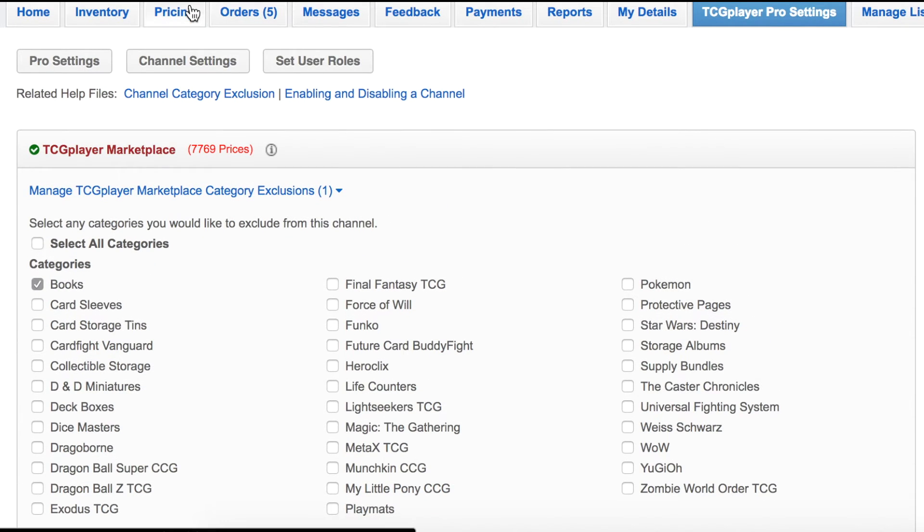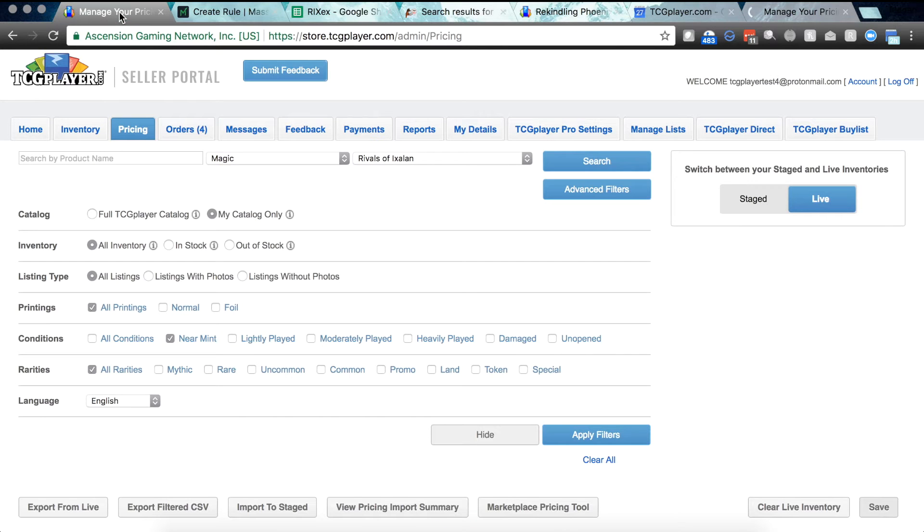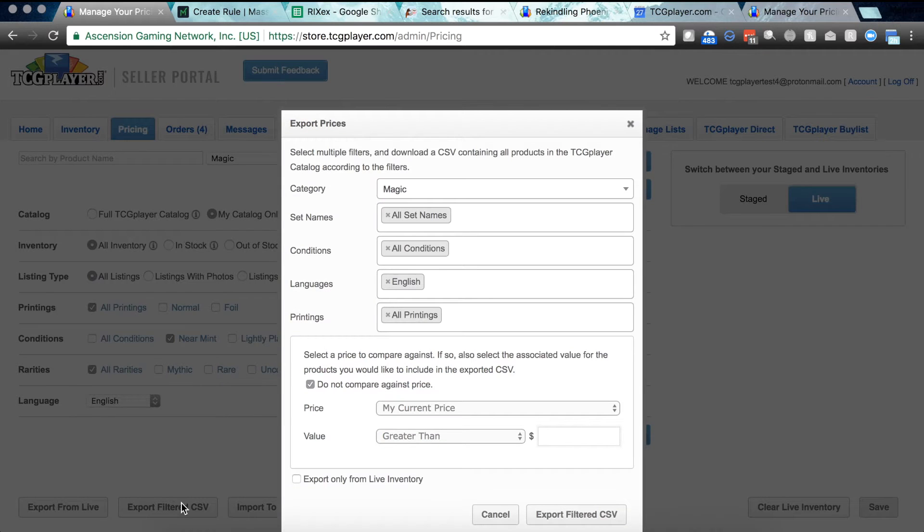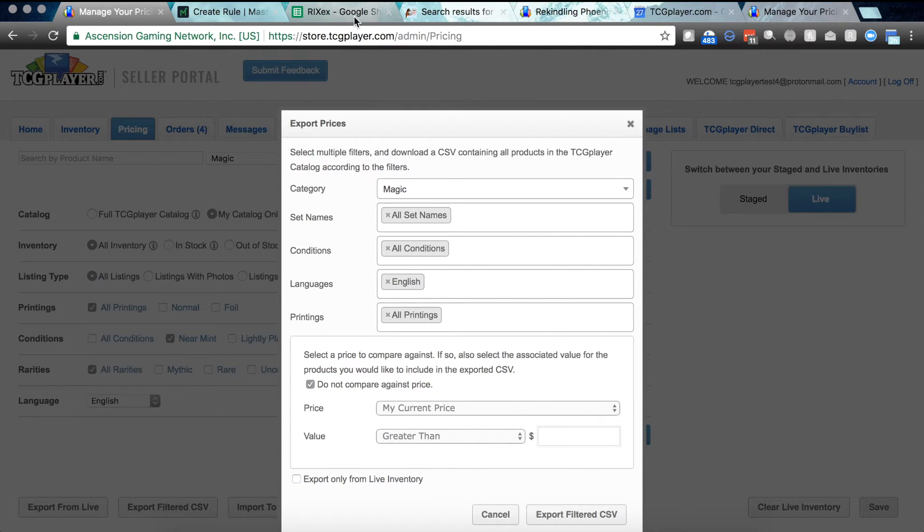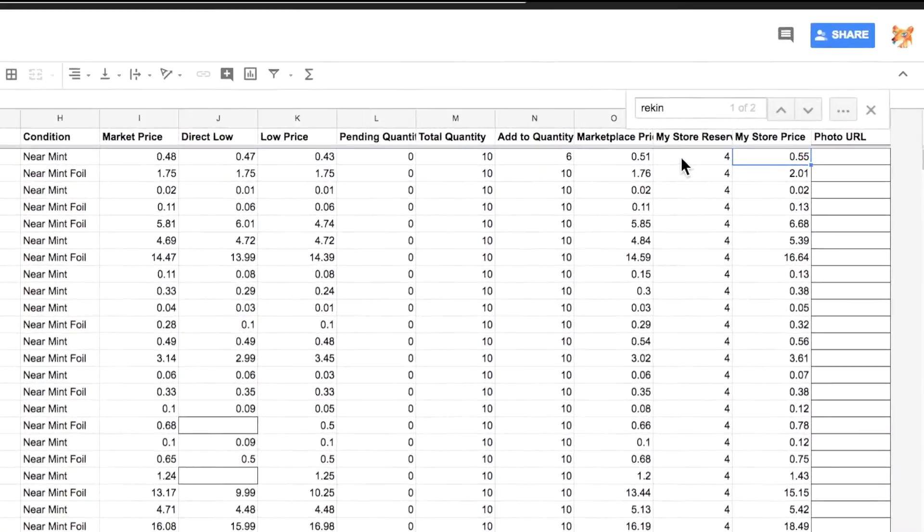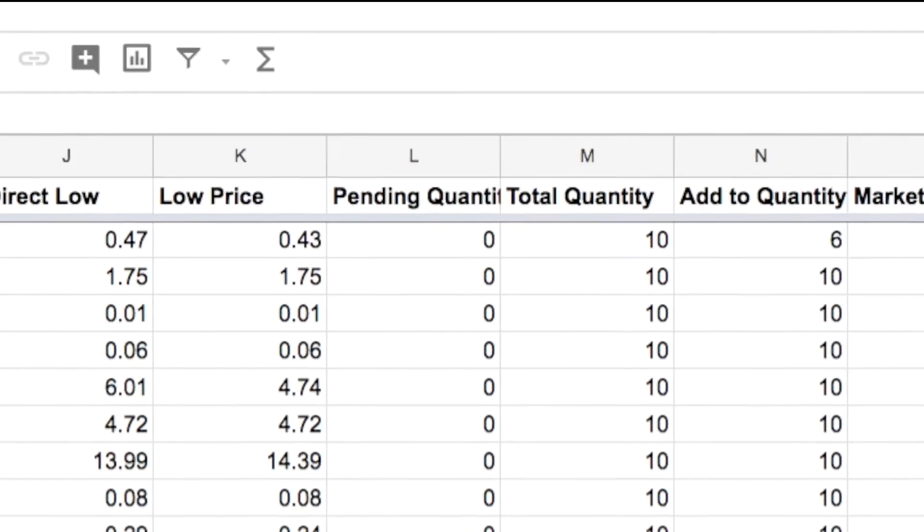Let's head over to the pricing to see how we're gonna manage our updated capabilities. I'm gonna export a filtered CSV. We're gonna do Rivals. I've pre-done a CSV. Of course. Here it is. I've loaded my store reserve quantity. I've just randomly set it at 4. I've also set a formula for my in-store price. Okay. It looks like that's based off of the market price. You're multiplying it by 1.15, so 15% more than the market price. You got it.